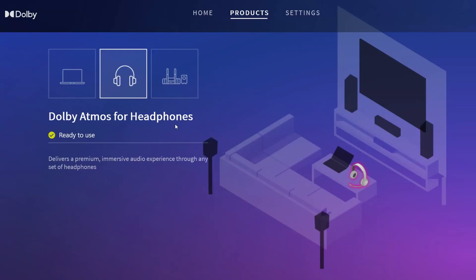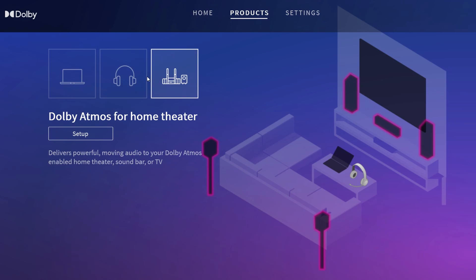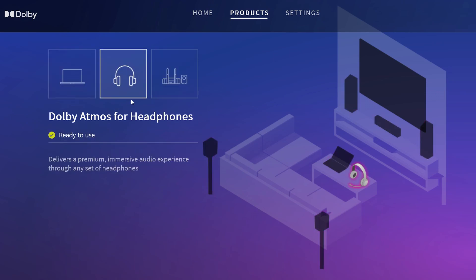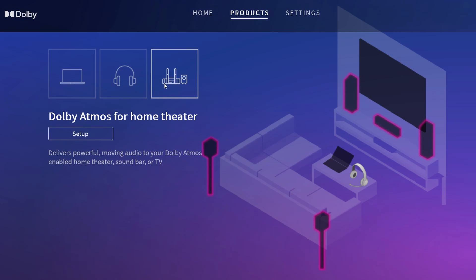One more thing: you can actually set up Dolby Atmos for headphones, but you can also set it up for the speakers of your computer or for home theater. It's all supported. I just did it for my headphones because I'm playing with headphones.